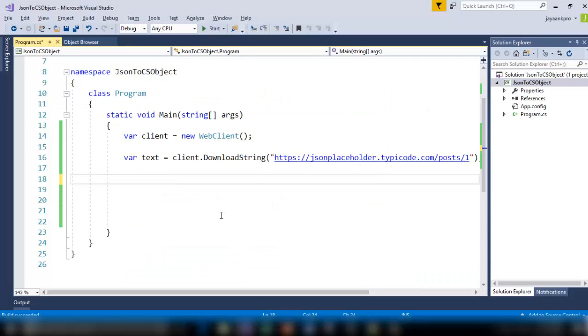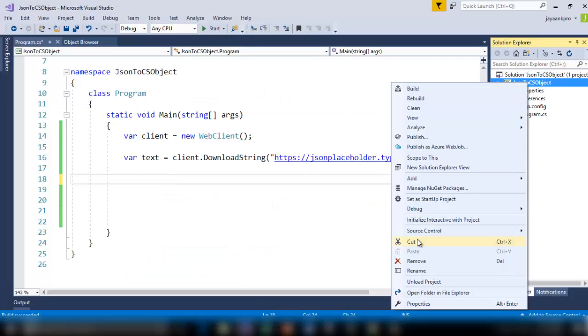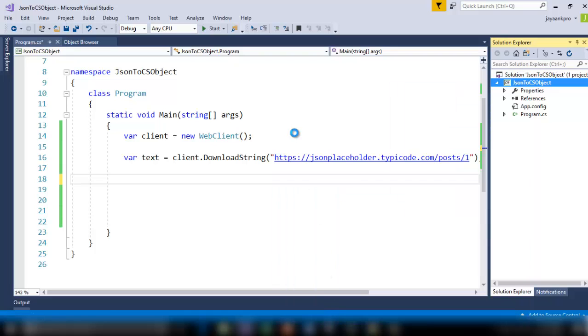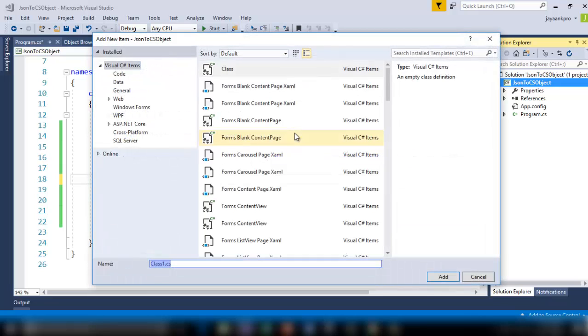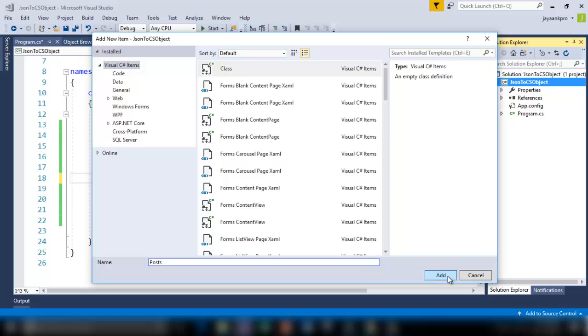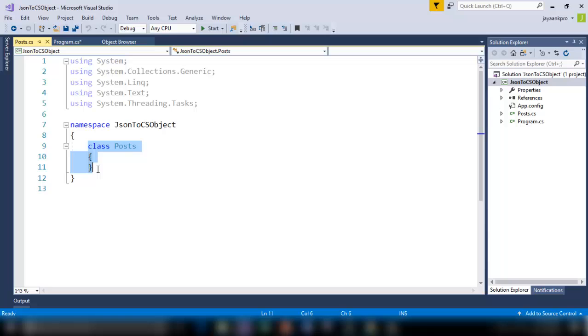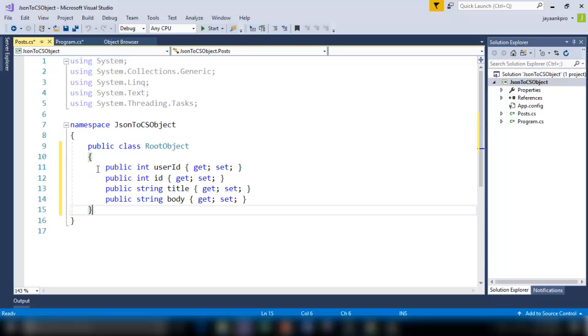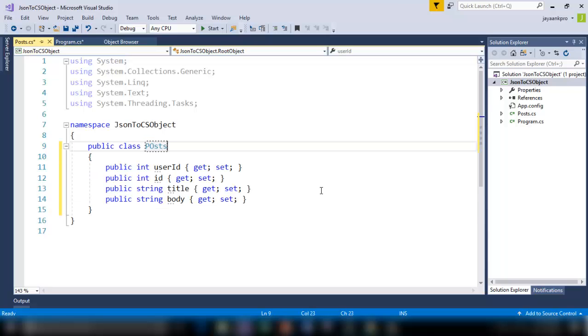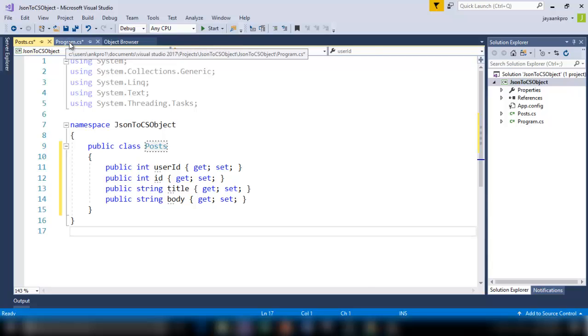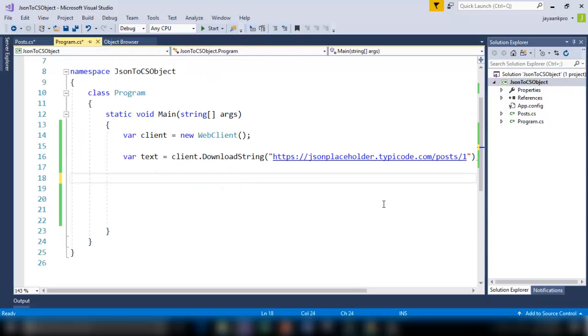Copy. Go back here. Now create a new class here. Add a class. And I will call this as Post. Right. Click add. Now I have got this. Just replace this with the data you copied. This is Post. I have created the class which resembles the JSON object.